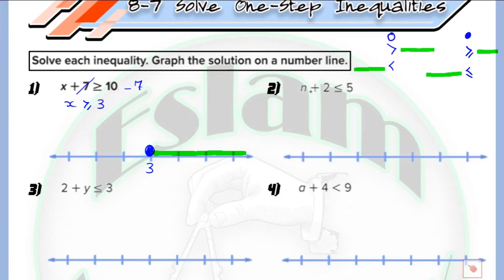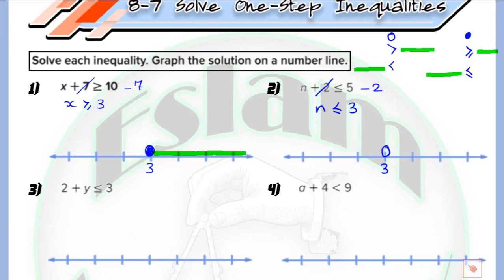In question number 2, we have n plus 2 less than or equal to 5. Because we have plus 2, we subtract 2. So n will be less than or equal to 5 minus 2, which equals 3. We write 3. Because it is less than or equal, it will be a closed circle and we shade the part which lies at the left.